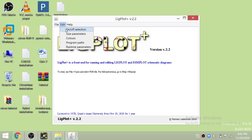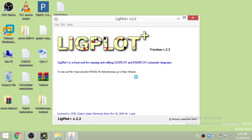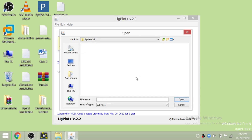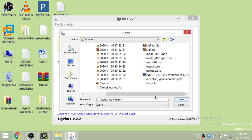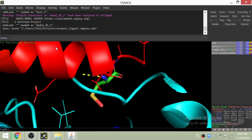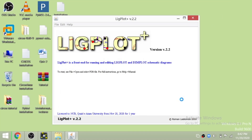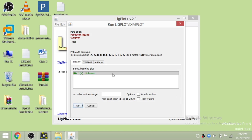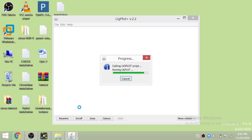Now LigPlot is running. Go to the open option and browse for the PDB file we stored in the pictures folder. Here you can see the receptor-ligand complex file we saved — just click open and it will give us a very beautiful interaction figure. Just click run.